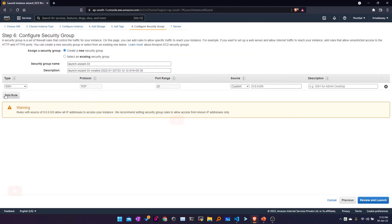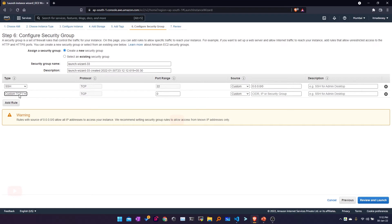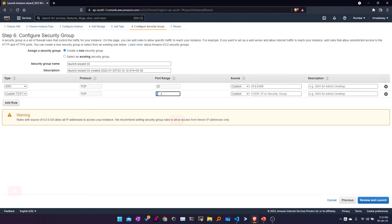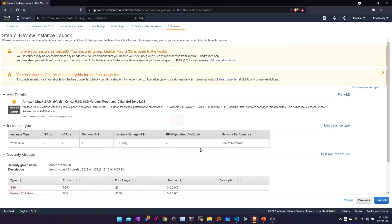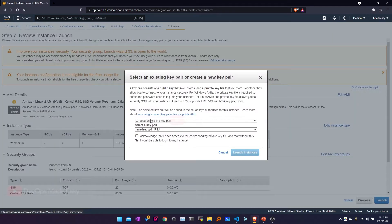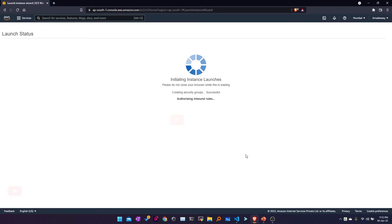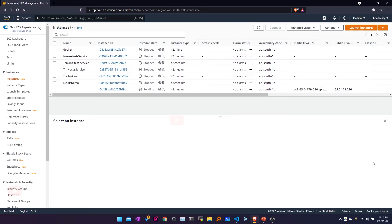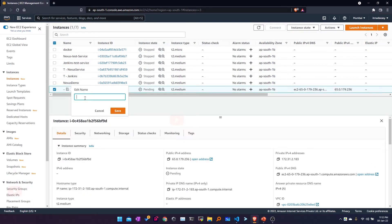Coming to the security group, I'll add one more rule. Since Jenkins by default runs on 8080, I'll be adding a custom TCP rule to allow port 8080 from anywhere. Then I'll click on 'Review and Launch', then 'Launch'. I'll be using an already existing key pair. I'll click on acknowledge and launch instances. While the instances are launching, I'll click on 'View Instances' and change the instance name to 'Jenkins Installation'.